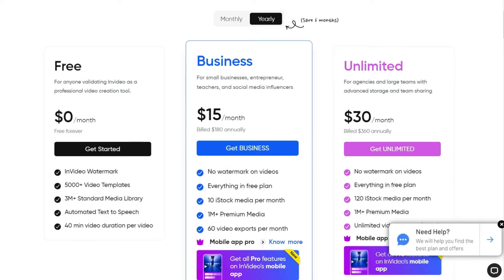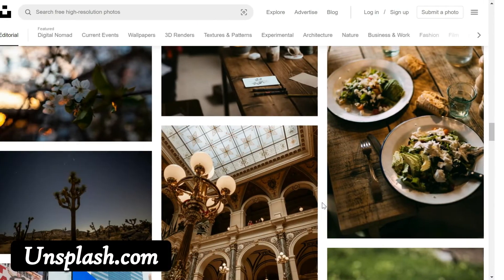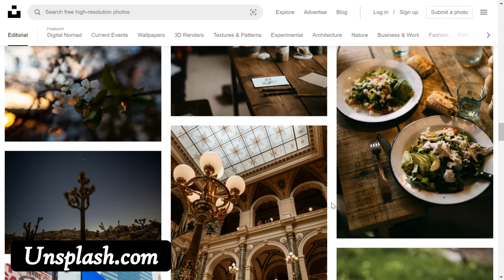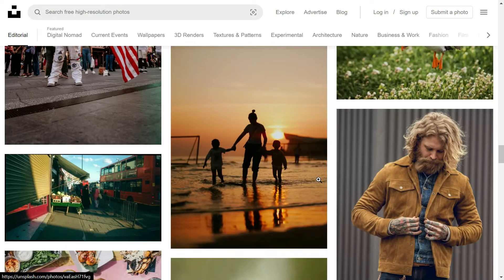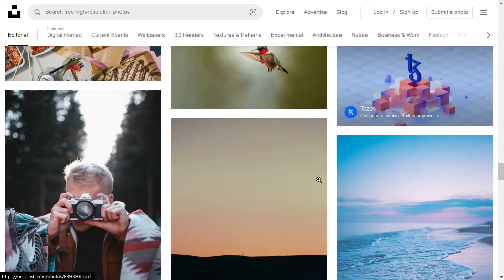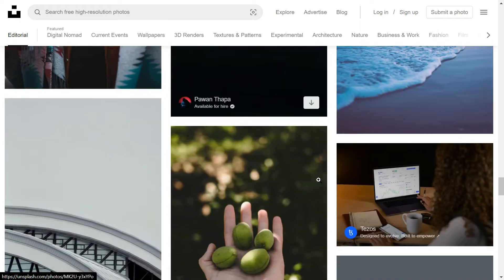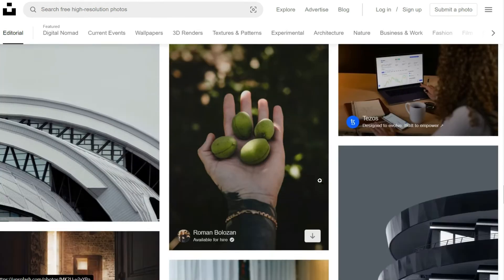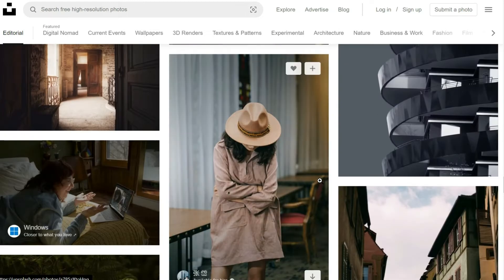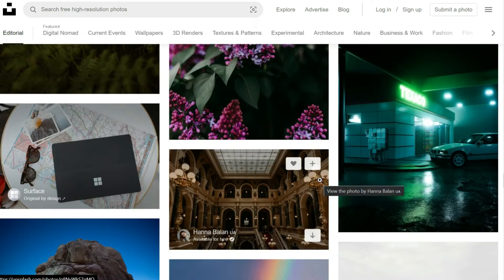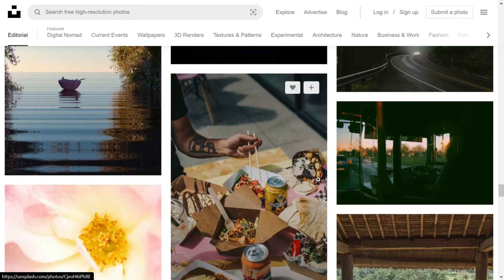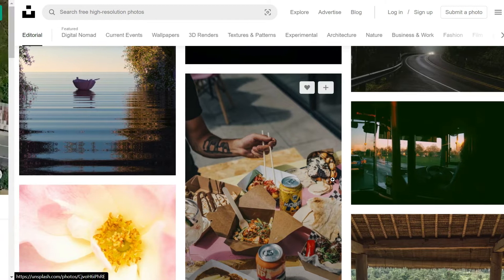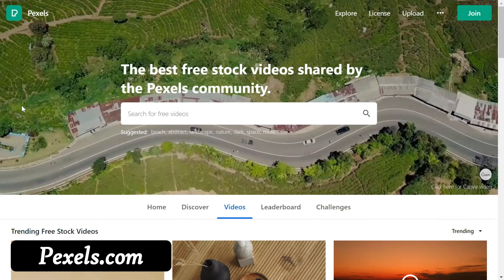On this website which is Unsplash, you would see that high resolution images are available which you can download for your projects. No attribution is required but it is always good to give credit to the creator. Pexels.com is also a free stock photo website.